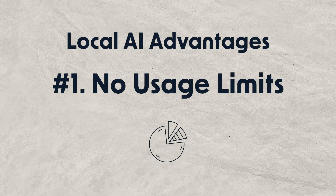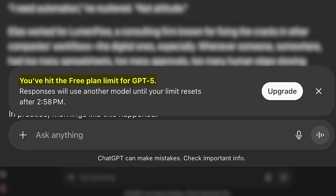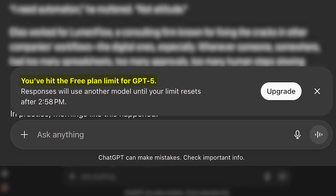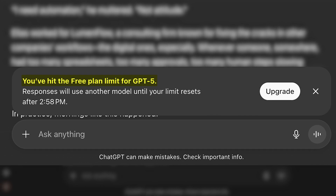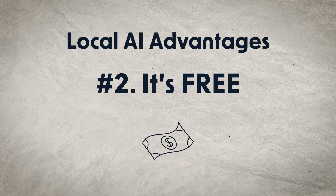But why would someone want to do this? Well, there are five key advantages to running AI locally. First, there are no usage limits. Apps like ChatGPT will limit your daily responses, especially if you're using the free plan. When running locally, you can send as many prompts as you want — it's your computer and your resources, so no one can set limits except you.